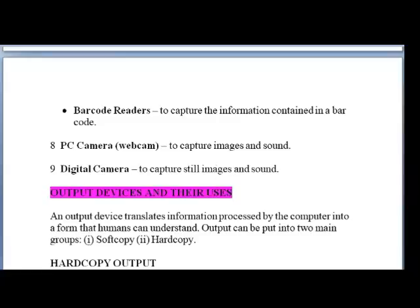Number eight: we have the PC camera, otherwise known as the web camera, which is used to capture images and sound. Then we have the digital camera, which is used to capture still images. The webcam would have been utilized by teachers and students for online learning recently. The digital camera captures still images — you take the picture and the picture cannot move.